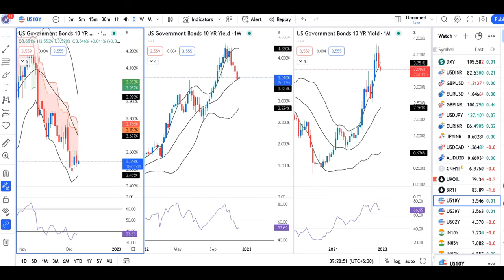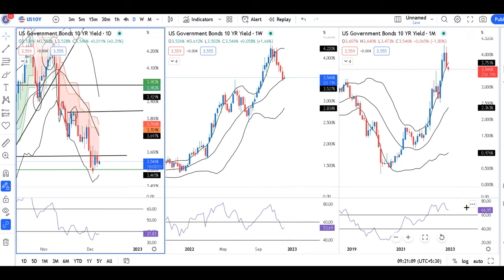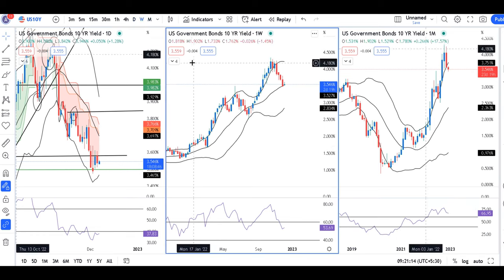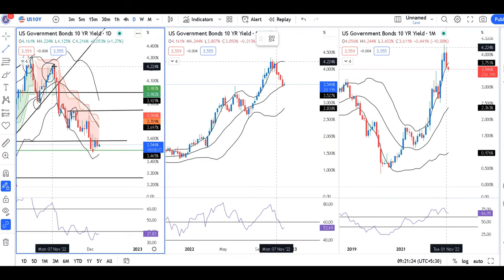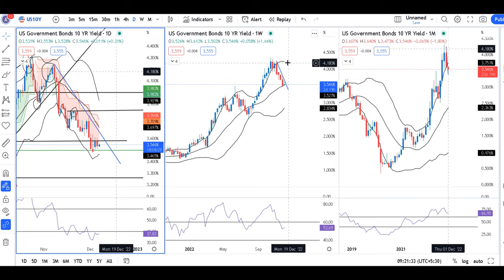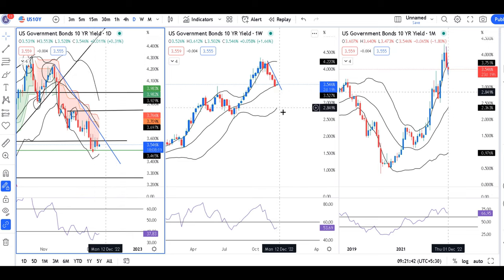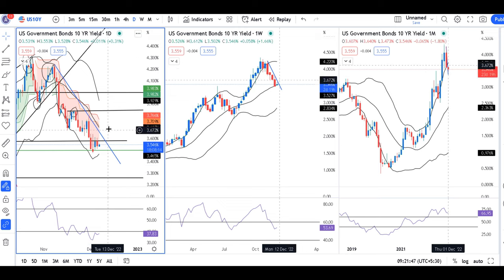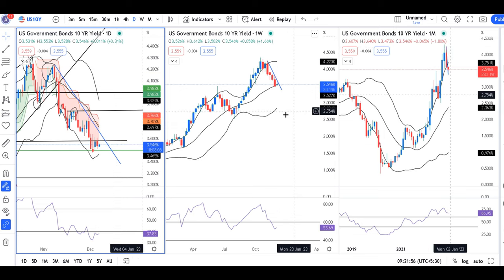US 10-year Treasury: the monthly RSI is in the bullish phase above 60, the weekly is within 40 to 60, and the daily is below 40 — so it is mixed: daily bearish, weekly sideways, monthly still bullish. The weekly chart is taking support at the center band of the Bollinger Band. If the daily closes above the trend line, it may again move towards 4.20.